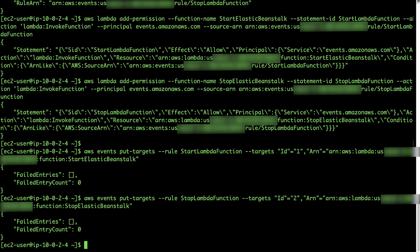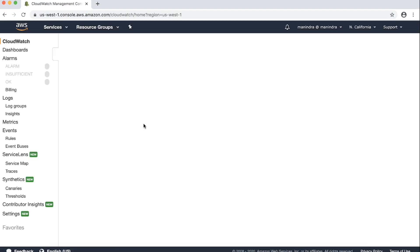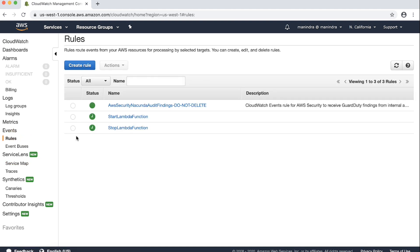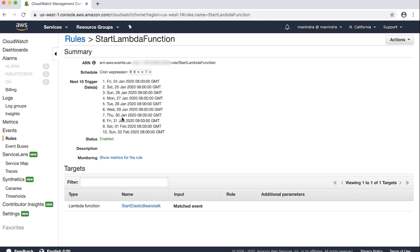After the put-targets commands run, you can verify if the CloudWatch rules are configured properly by viewing the rules from the CloudWatch console. Navigate to the AWS CloudWatch console, select Rules, and look for the Start Lambda function rule. Check the target section to see the Start Elastic Beanstalk Lambda function is listed. Then look at the Stop Lambda function rule and check the target section to confirm the Stop Elastic Beanstalk Lambda function is listed.